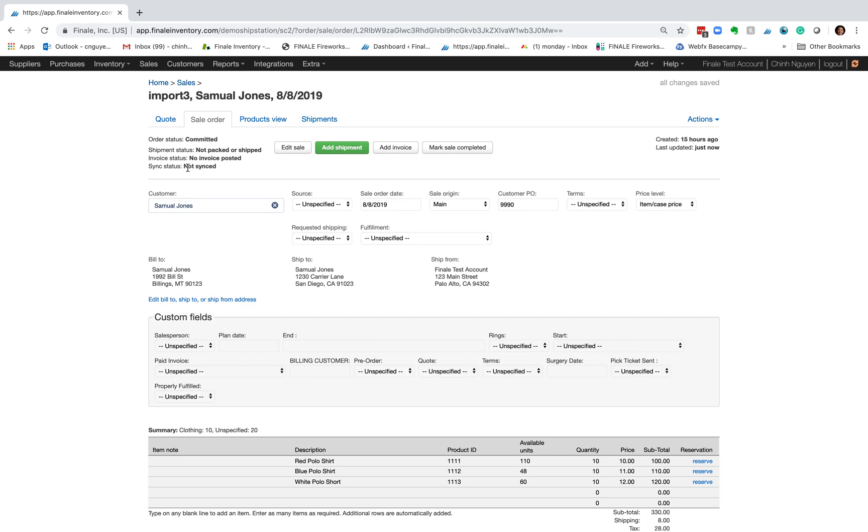And also if you wanted to, you can use our open API. Open API is available for platinum customers and above and you can basically use the open API to import orders automatically using a very similar process.